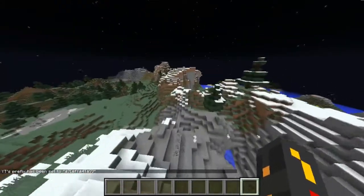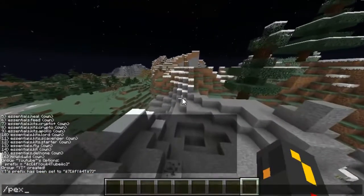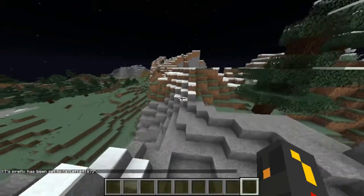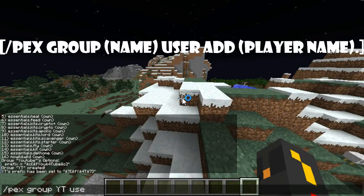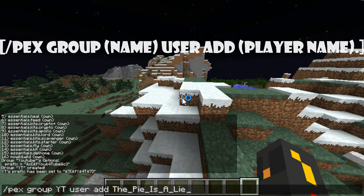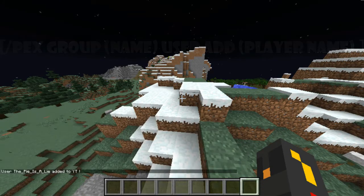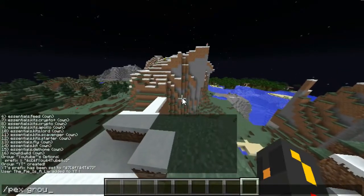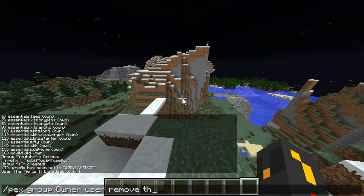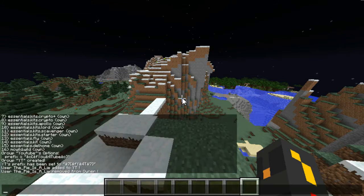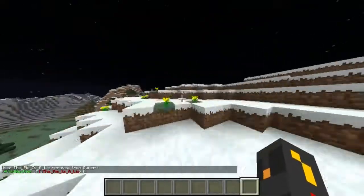Now, here's how you set someone to a group: slash pex group yt user add, and that applies to me or whatever group and whatever person you want. And then slash pex group — let me just remove myself from owner — so that's how you do remove. Now if I type in chat, I am the yt rank. You can change it, make it a different amount of spaces, and I'll show you that in a second.